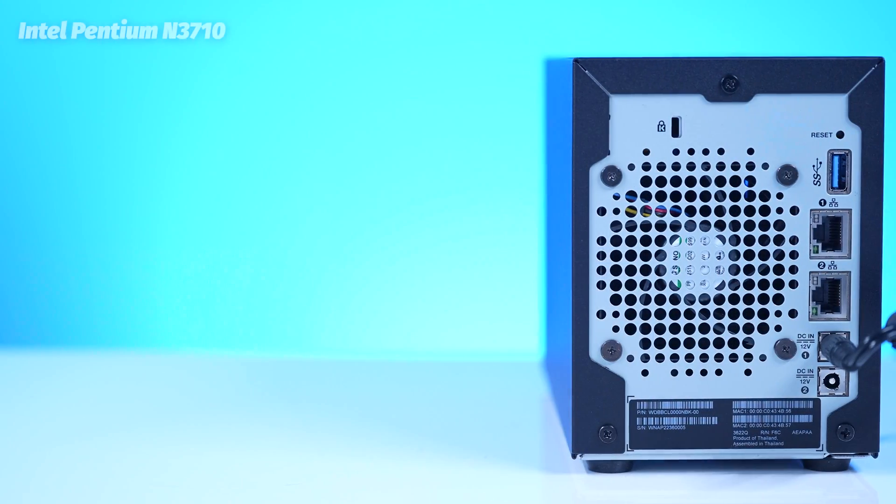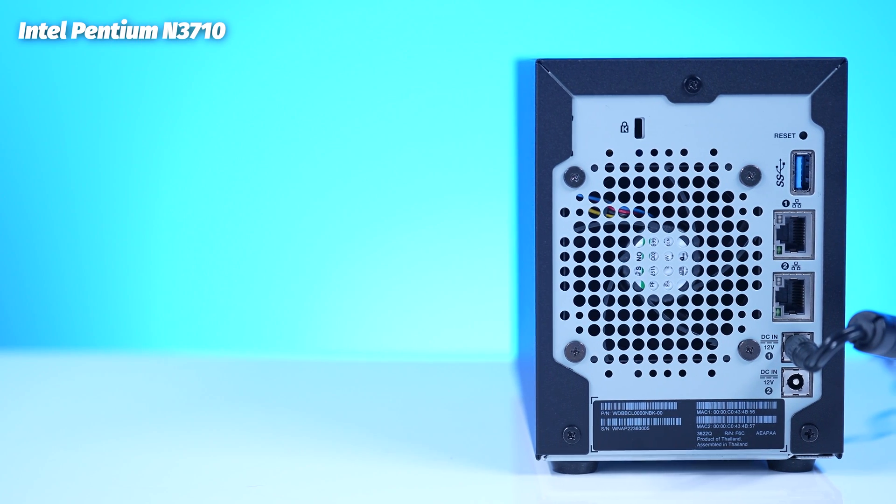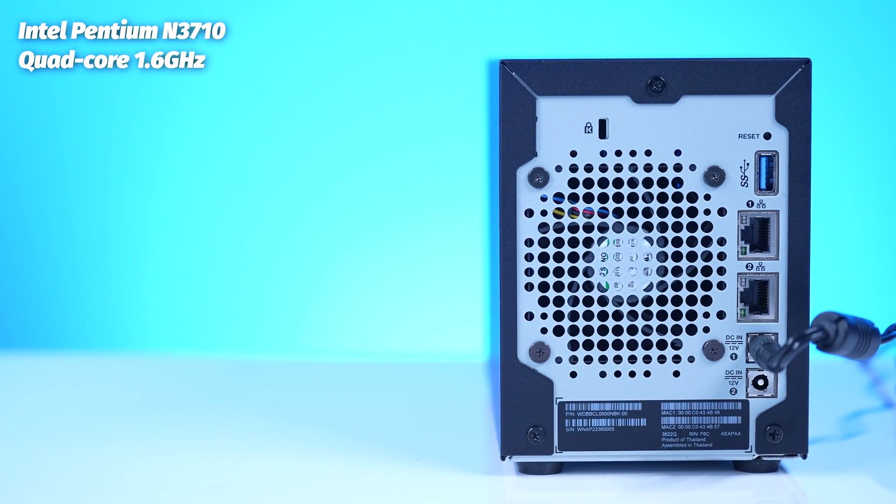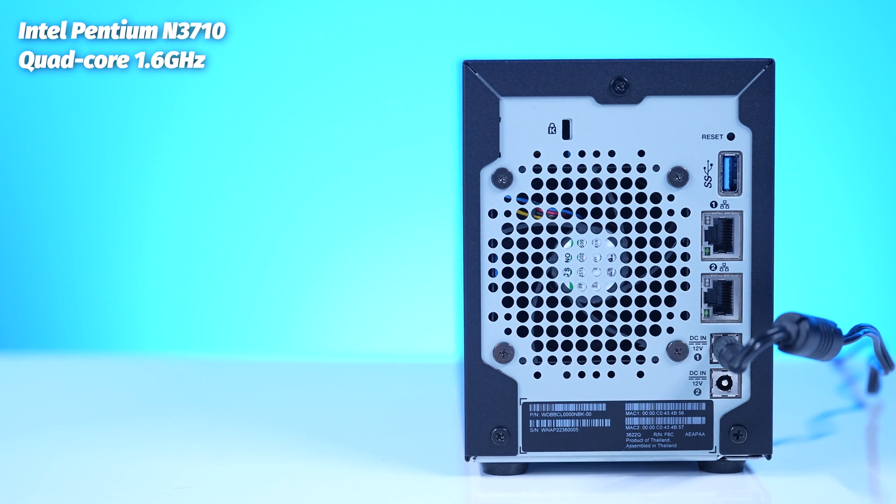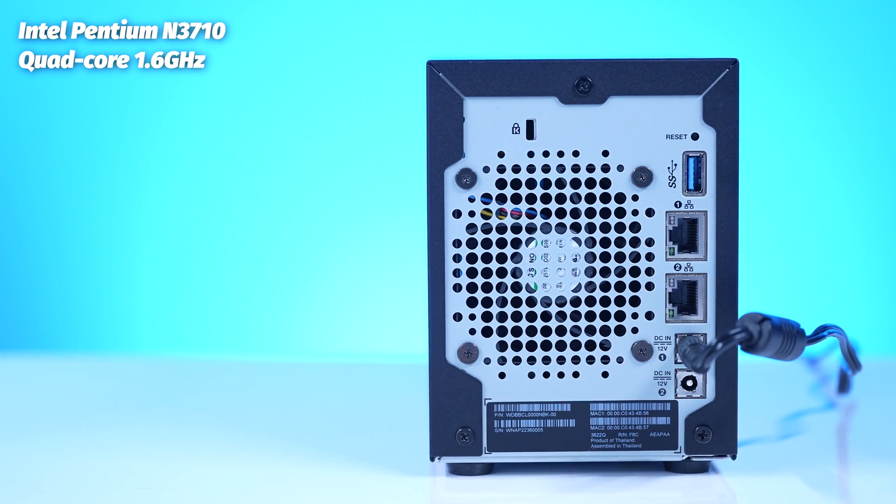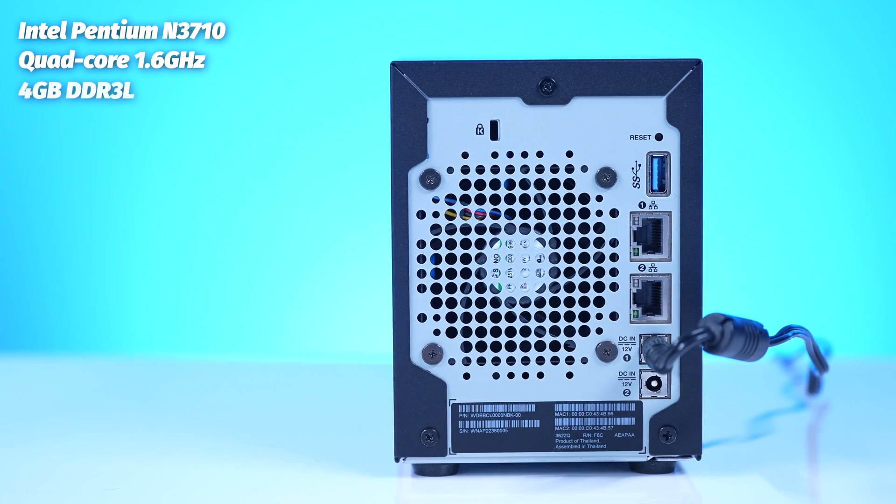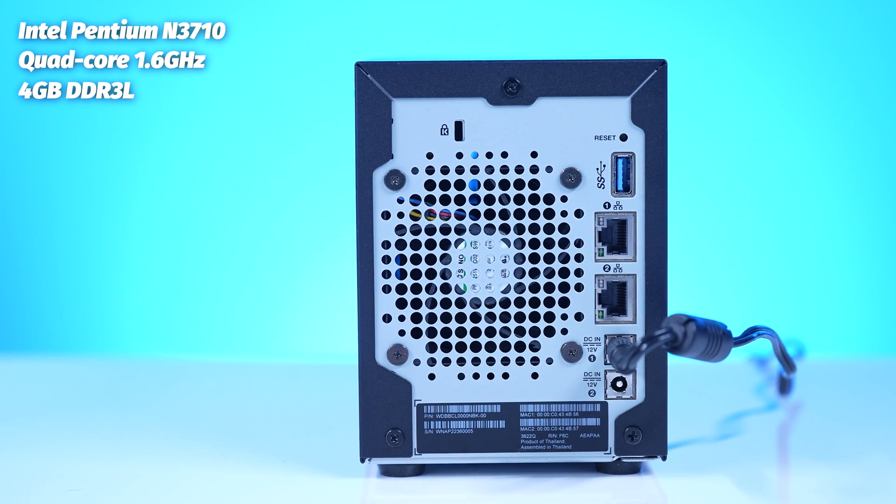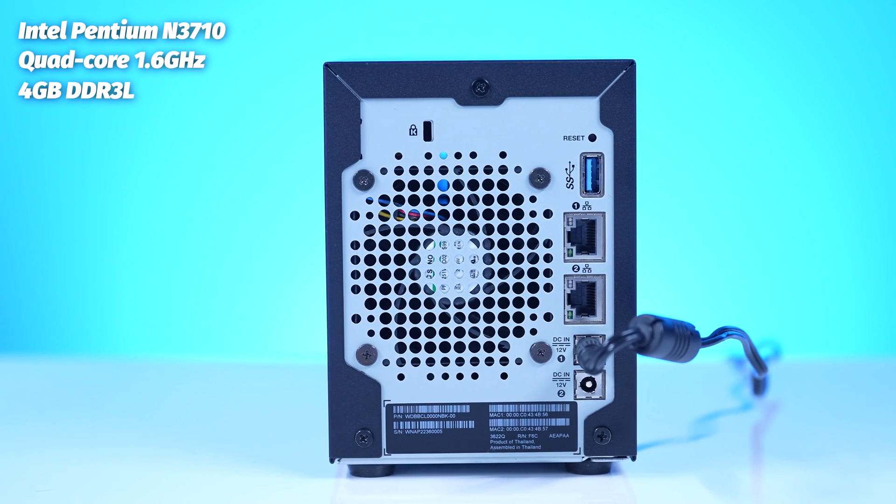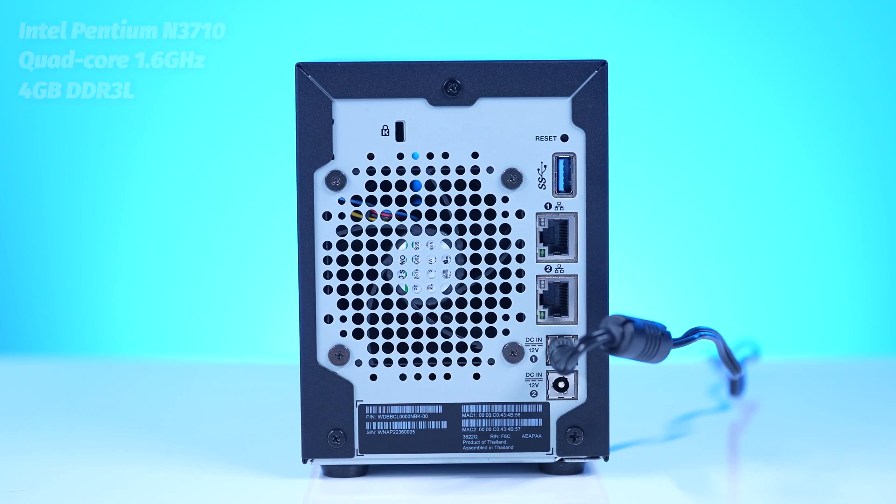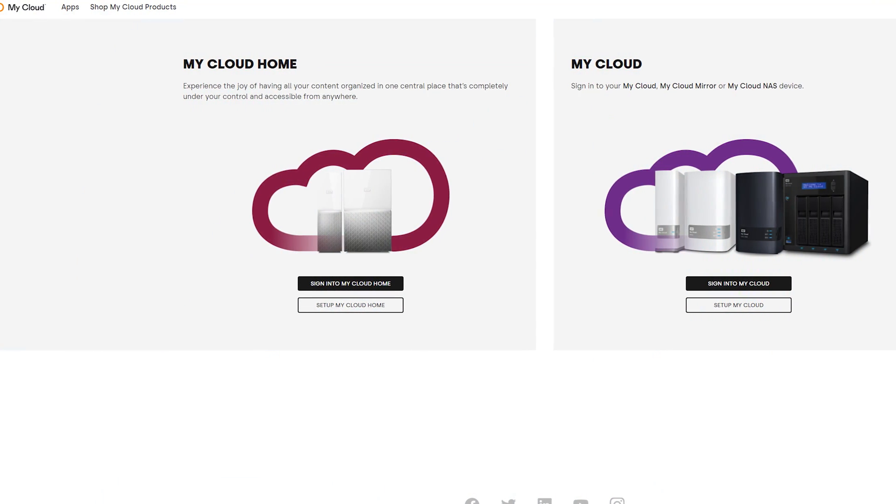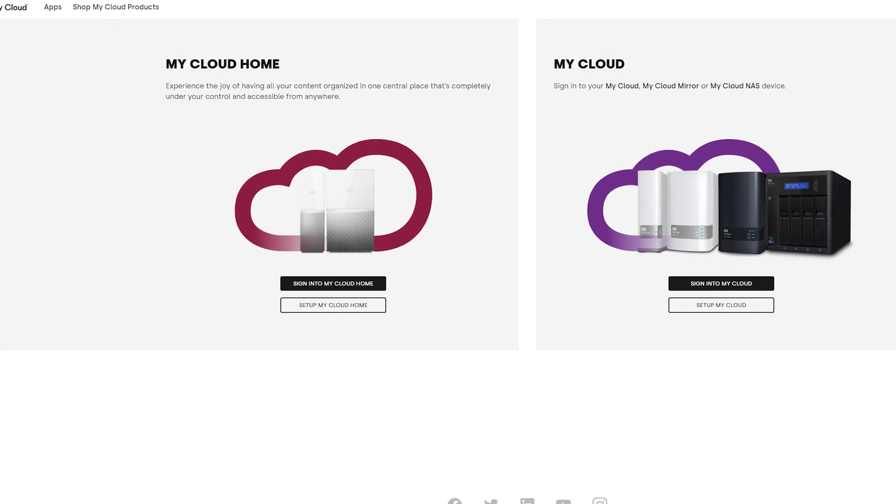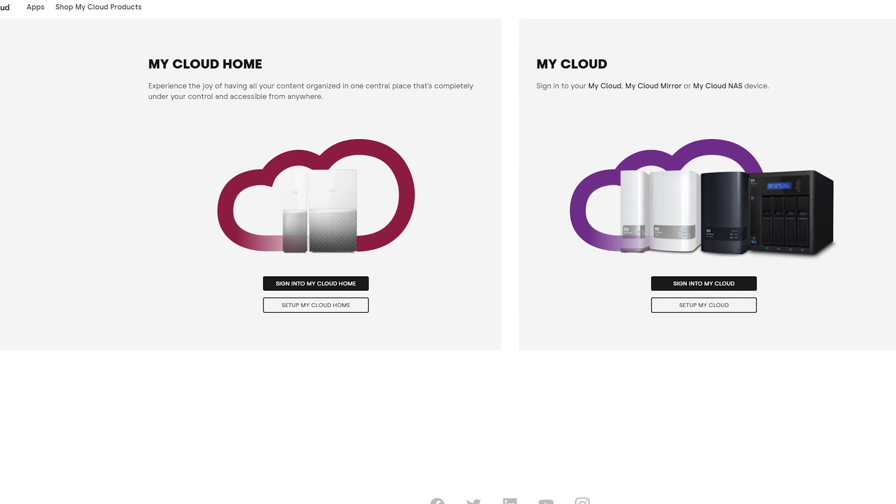It has an Intel Pentium N3710 processor. This CPU should be able to completely handle up to three and at a stretch four devices watching Blu-ray quality videos. It does have four gigabytes of RAM that cannot be upgraded as an FYI, but don't worry, it's still plenty snappy and that's worth noting.